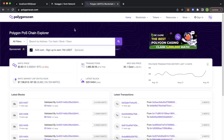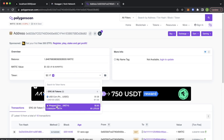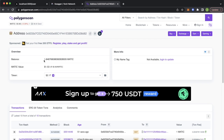We can check our wallet tokens and there's the wrapped Ethereum worth $0.83. Our own balance has dropped from 2.8 Matic to 1.8 Matic. Jumping back into the app and refreshing, our Matic balance has dropped and we can make another transfer.